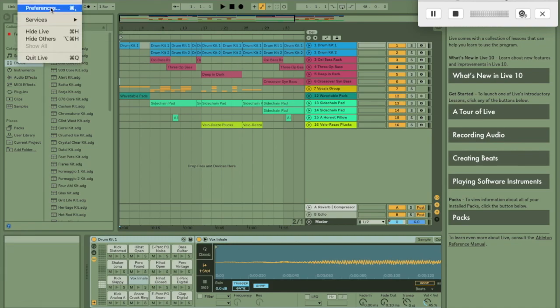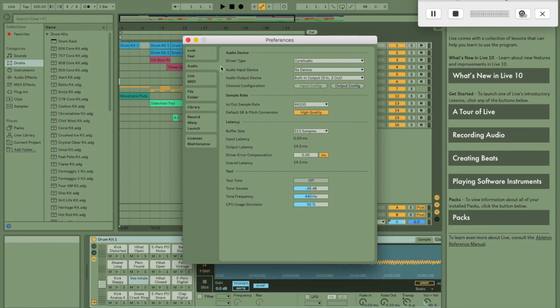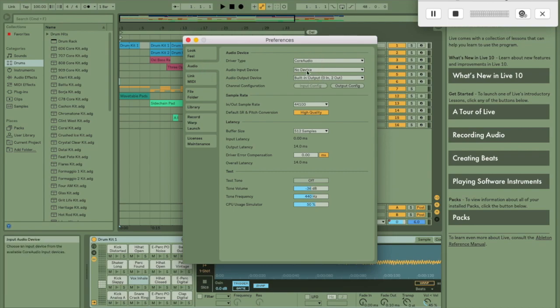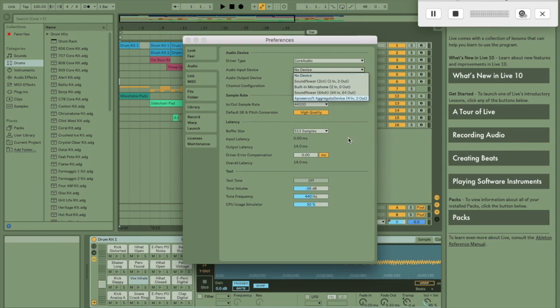The best thing to do is go up to preferences and set up your audio driver if you've got an external audio device. This is good for input and output.